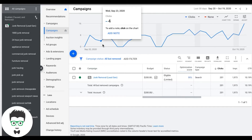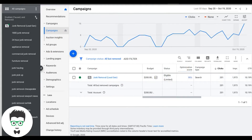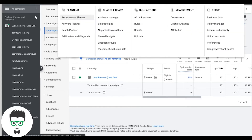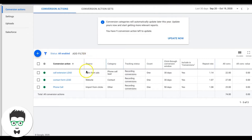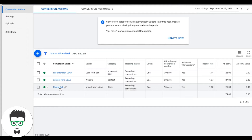We're back in our client campaign. This is already running and set up, but I'm going to create a new conversion action so you can see how I do it. Go into your account, click the wrench icon that says Tools and Settings, drop down to Conversions, and create a new conversion. I've already created a conversion for a call extension, a contact form submission, and phone call tracking.